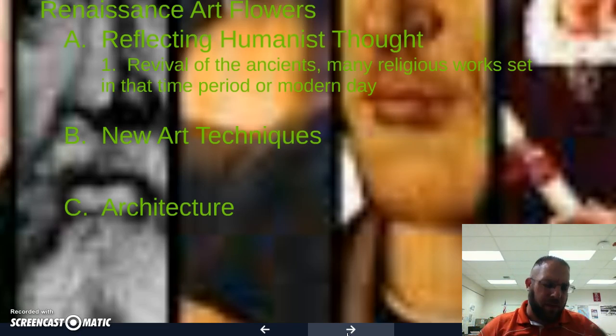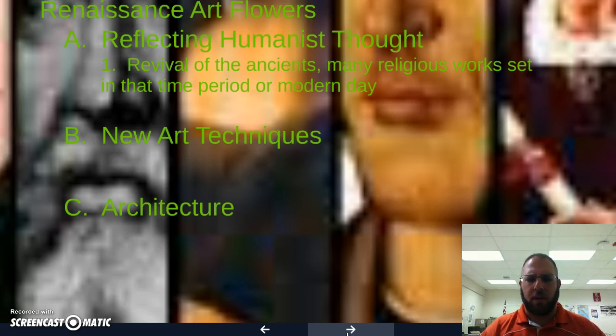First, art definitely reflects humanistic thought. There's a revival of the ancients, bringing back realism — the art of Rome and Greece was very realistic. As they revive the ancient way of art and make it more realistic, it also brings many religious themes into the time period. We're going to see religious ideas like the Virgin Mary and the baby Jesus brought into a modern Renaissance perspective, even though they are ancient or religious symbols.